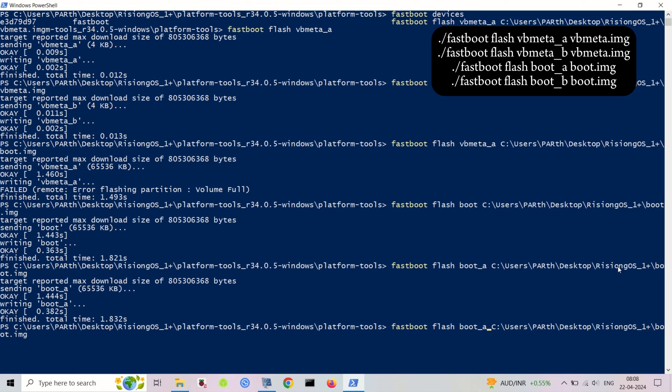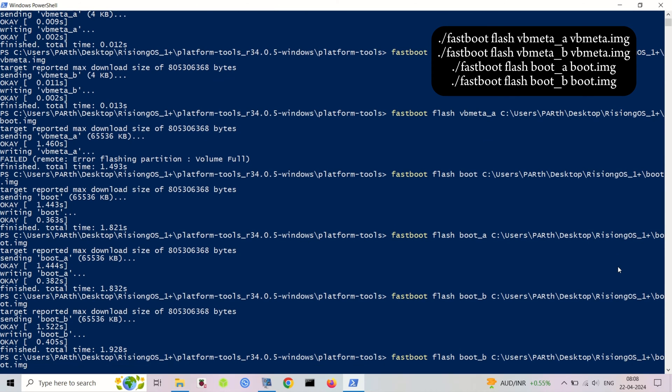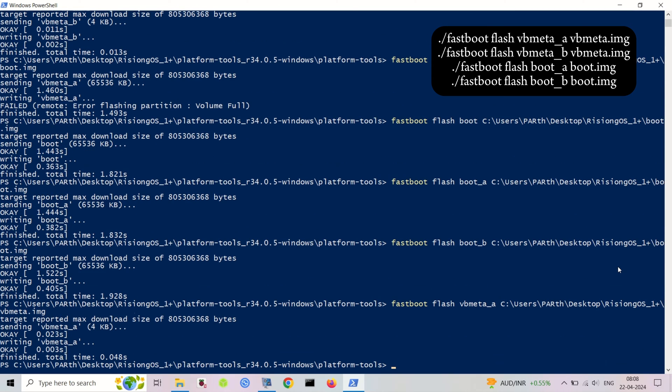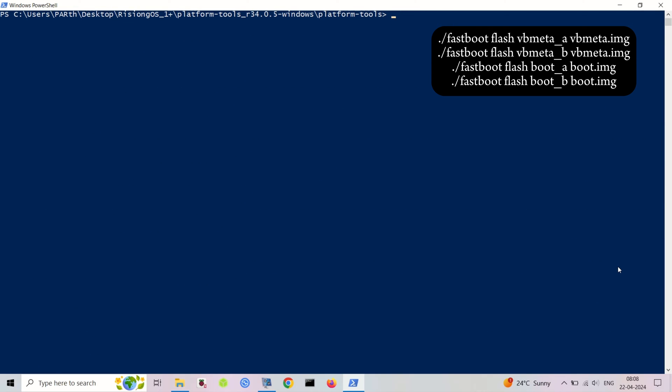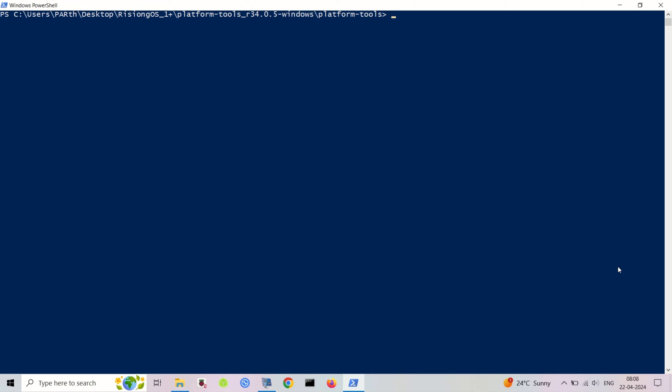Connect your phone to your computer. Flash the new boot and vbmeta images with these commands. Replace file name with the actual file name. Now we need to erase the old Android partitions. To erase partitions, use the following commands.